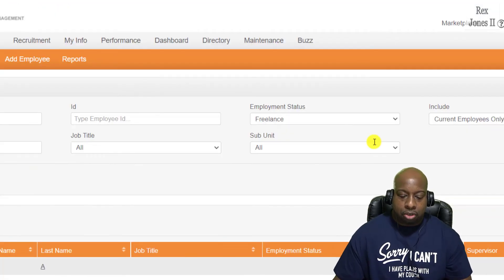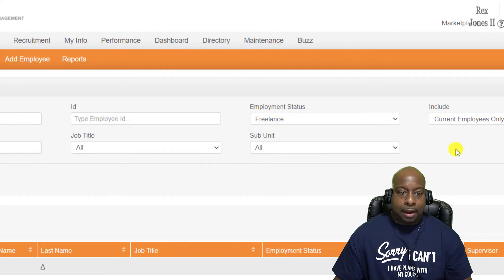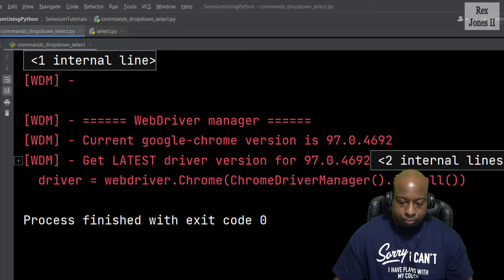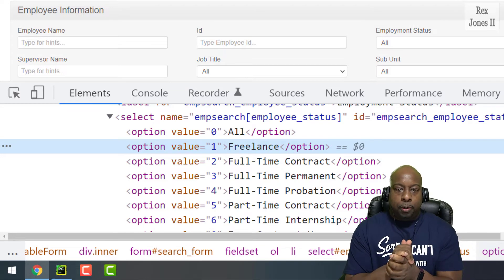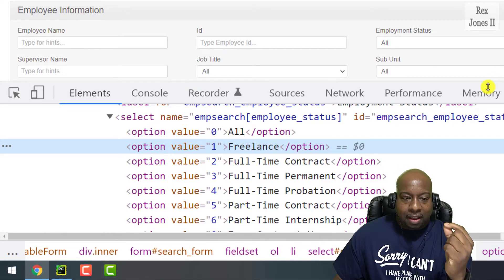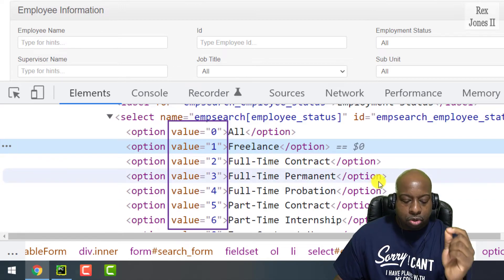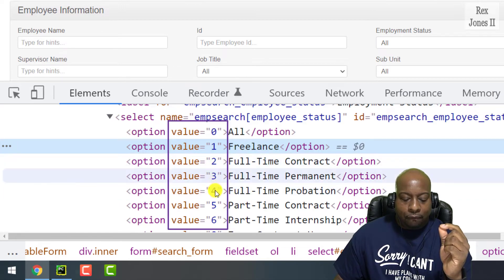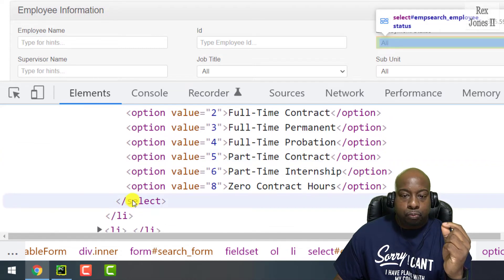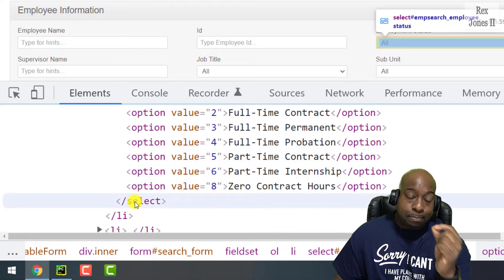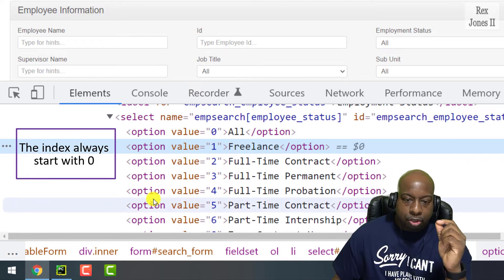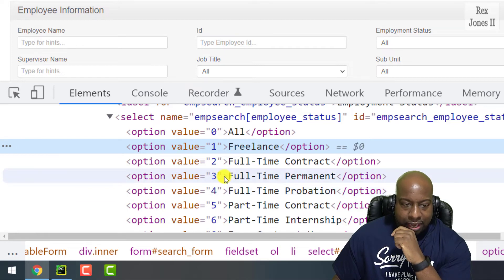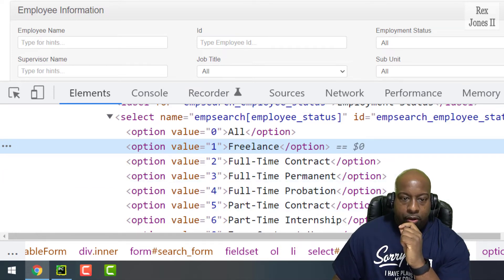Running the test script, Freelance is selected in the drop-down. For the next two drop-downs we will use select_by_value and select_by_index. The employment status values are zero, one, two, three, four, five, six, and eight — we use the value attribute to select by value. For index, it always starts at zero, so to select the first option we use select_by_index(0).